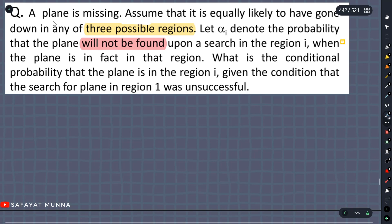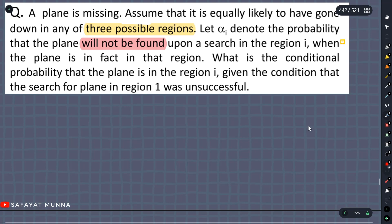Okay, so this is the lecture slide problem number 3. The plane is missing. Let's assume that it is equally likely to have gone down in any of the three possible regions. So these are the three regions.